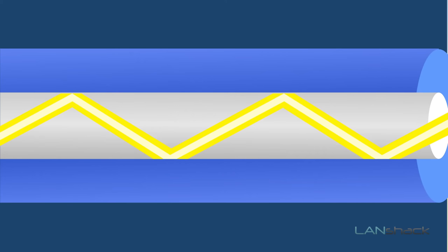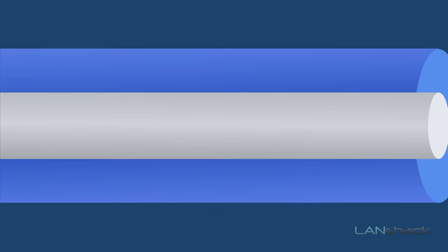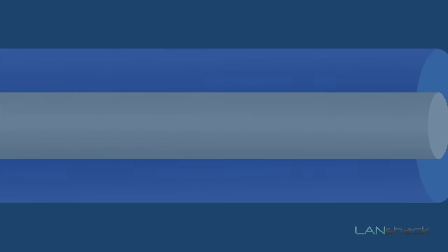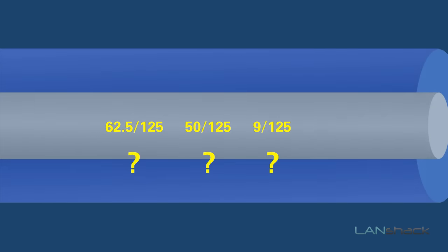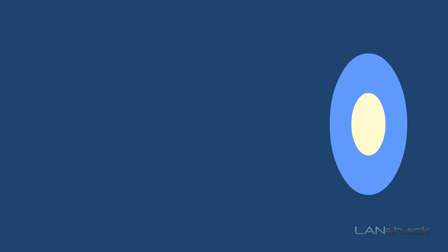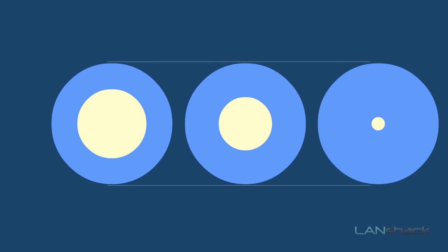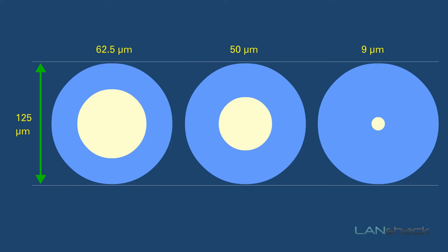What do the fiber terms 62.5 over 125, 50 over 125, and 9 over 125 refer to? These terms refer to the diameter in microns of a fiber optic cable's core and cladding.